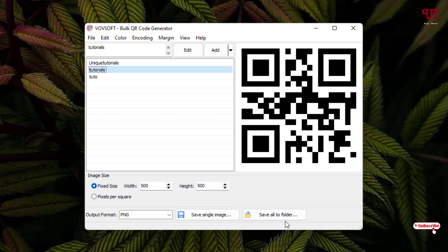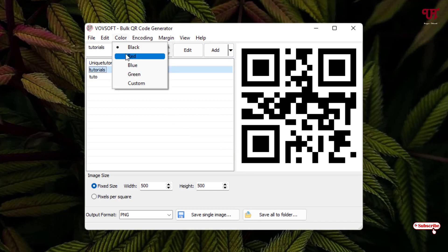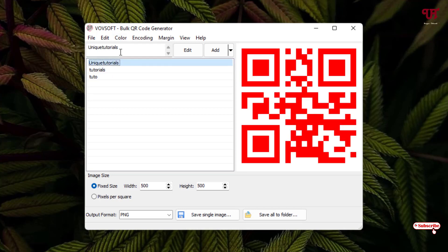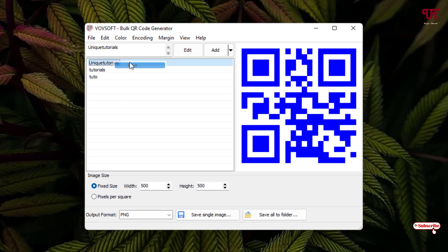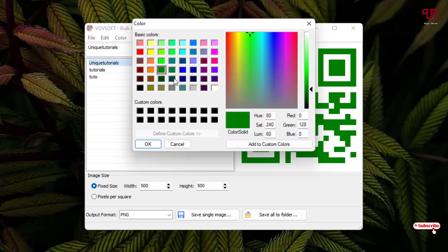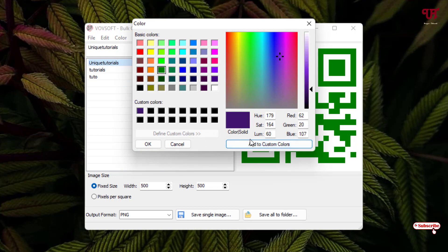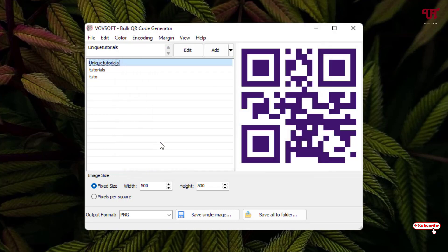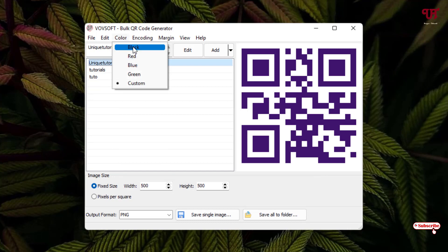Before moving to save all to folder, you can change the QR code colors by clicking on this color option. You can select different QR code colors. Here are some colors available. If you want to set your own custom color, you can select it and click on it. Then you can set your own custom color. Let me keep it as black for now. You can set your respective color also.